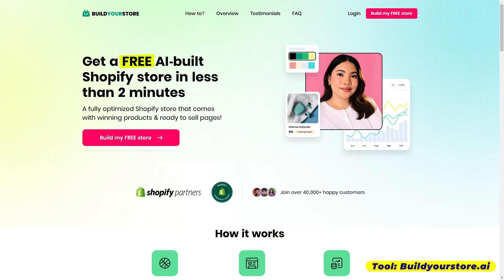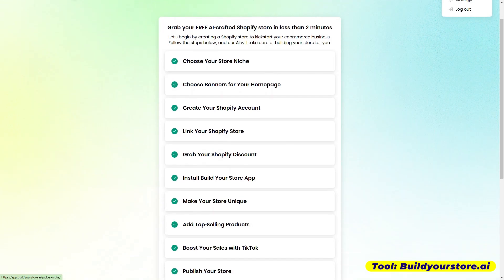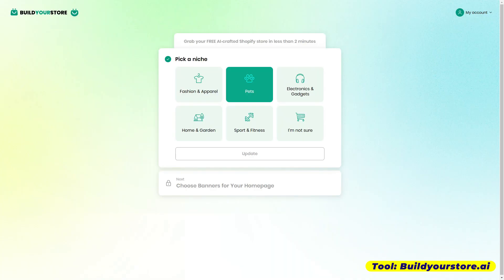Right now, gagawa tayo ng online store natin using buildyourstore.ai. It's very simple. These are the steps that you just have to do — just follow along. First, we have to pick a niche of our store. You have choices here.